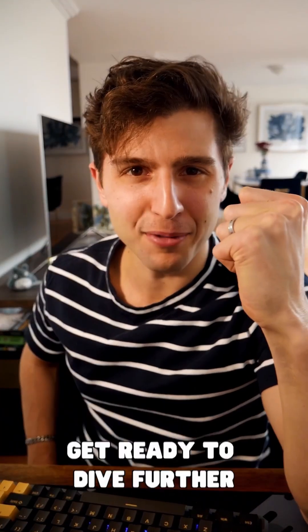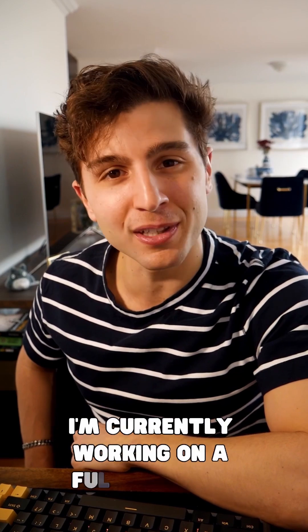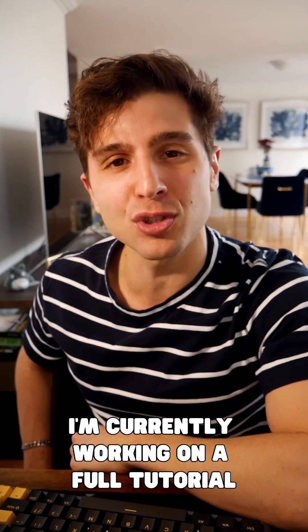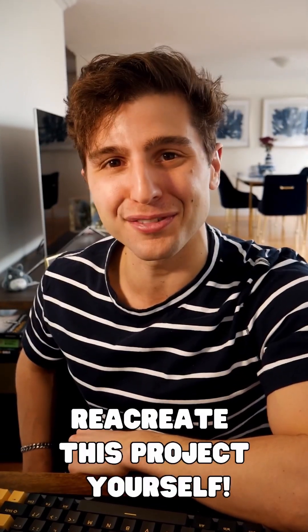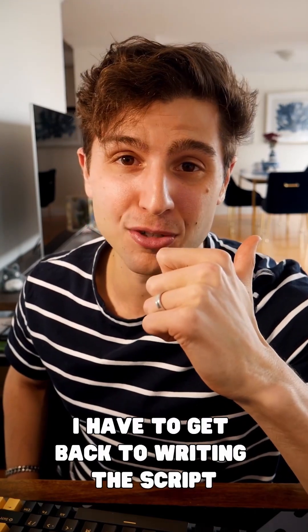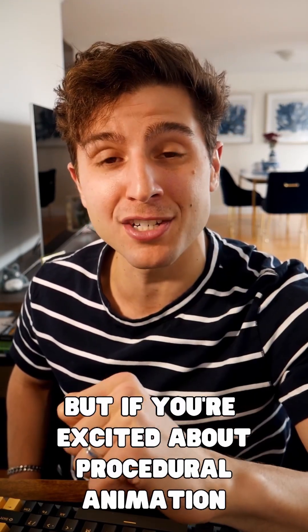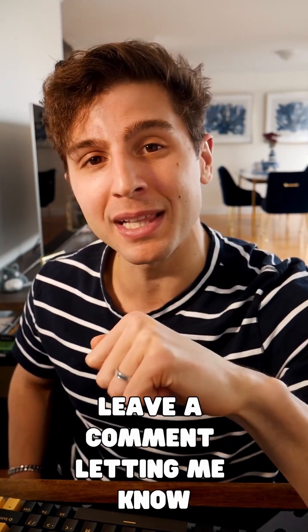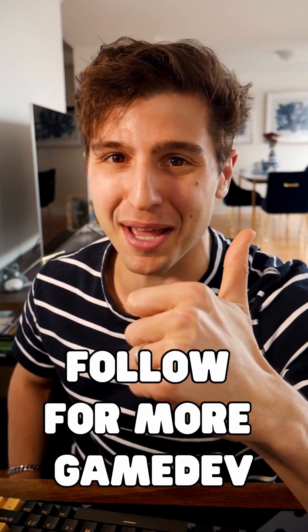Get ready to dive further into procedural animation with me, because I'm currently working on a full tutorial that will teach you how to recreate this project yourself. I have to get back to writing the script, but if you're excited about procedural animation, leave a comment letting me know, and follow for more game dev.